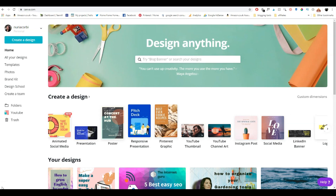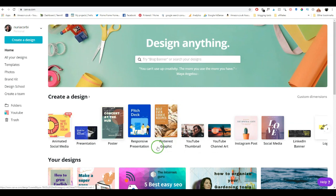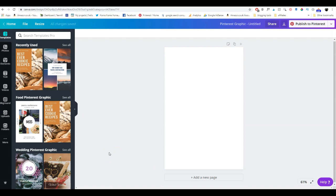Head over to Canva.com and you'll come to the main page. Where you see 'Design anything,' you've got a search box — you can type 'Pinterest graphic' in there, or go down to your templates. Pinterest graphic is one of the templates and it tells you the size the pin has to be, which is 735 by 1102 pixels — that's the optimum size for a Pinterest pin in Canva. Let's click on this.